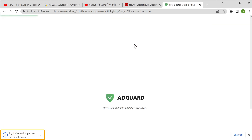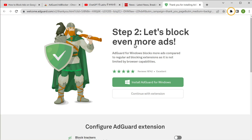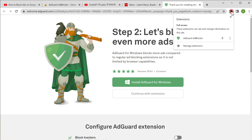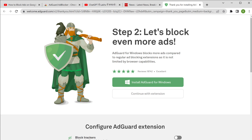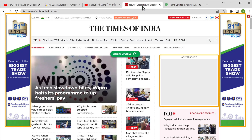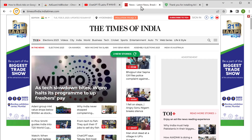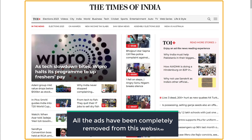Now the extension will be installed on your computer and you will get this page. If we click here, you can see the extension which we installed. So now this extension will block and remove all the ads from Chrome and YouTube. Let's go to the site where we saw the ads. Here you can see the ads on this page. Now if we click refresh, you can see that all the ads have been completely removed from this website.